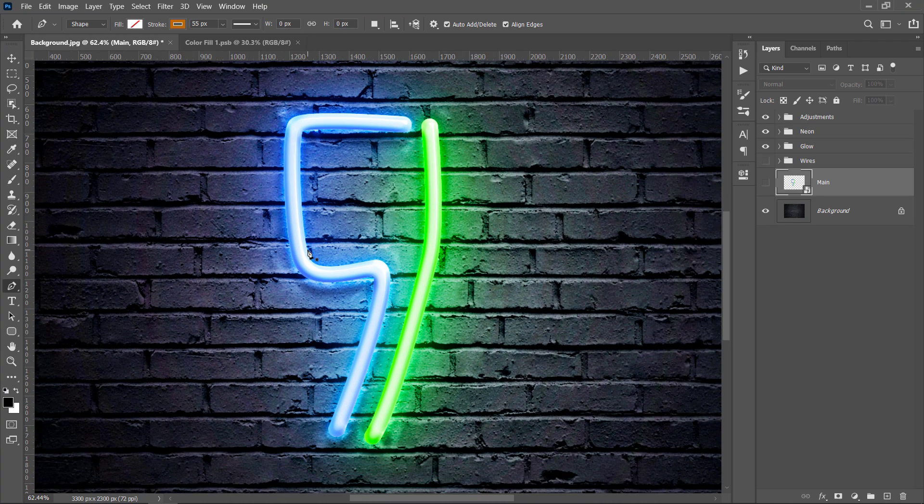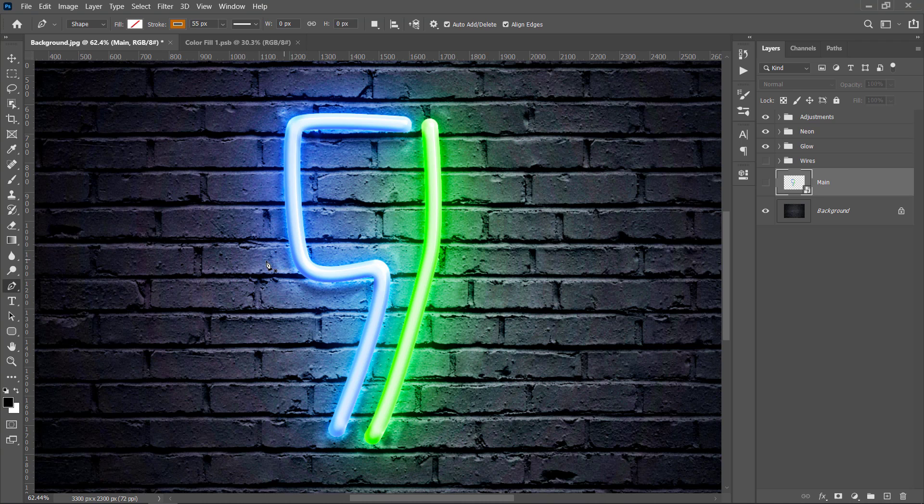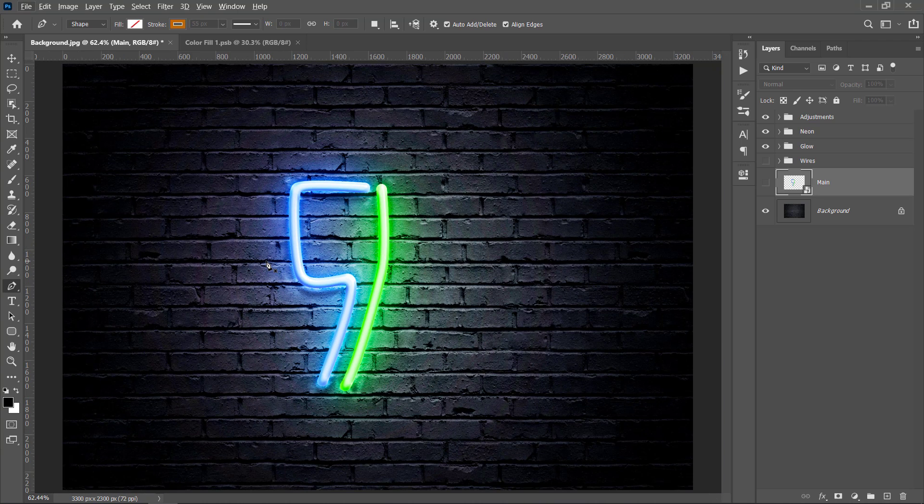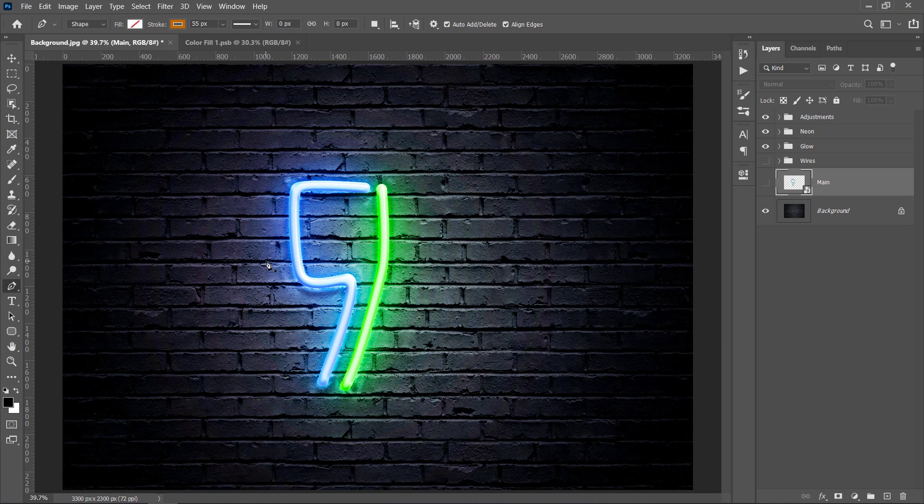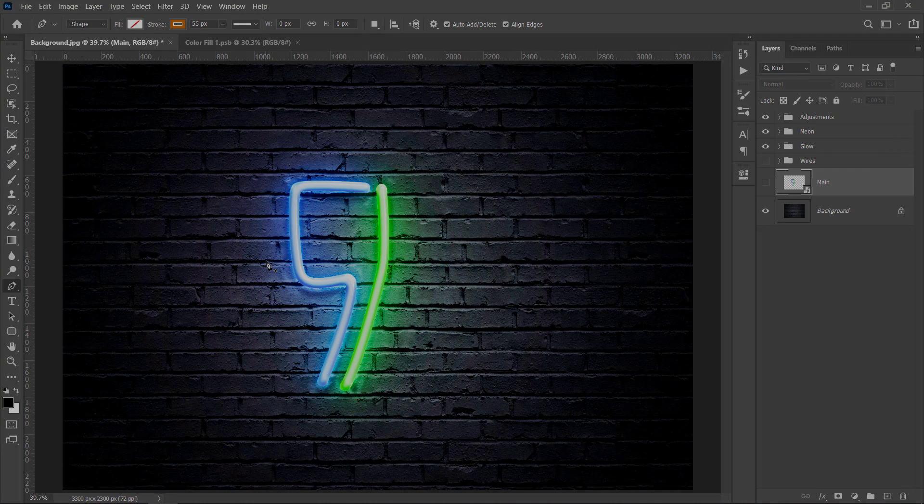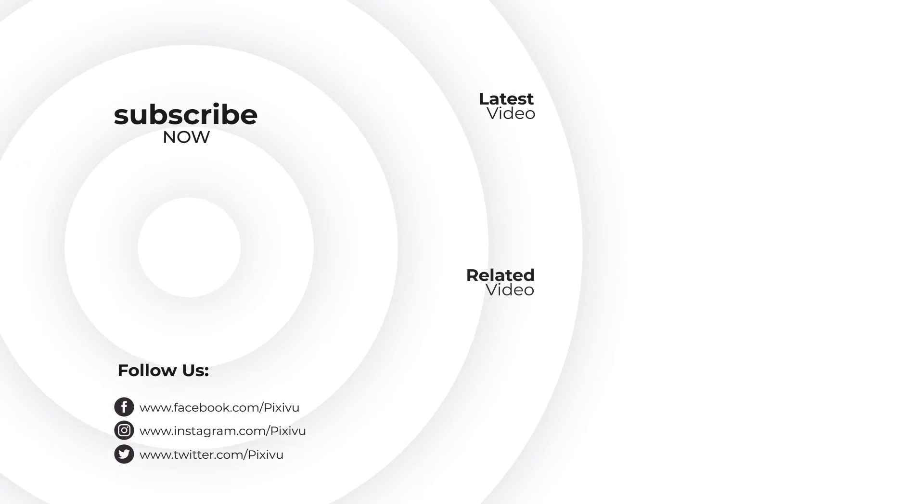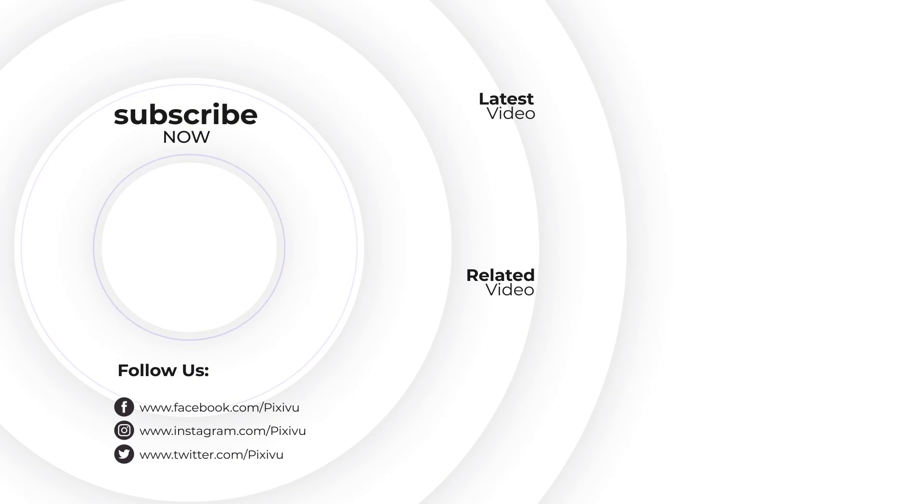Please like the video and subscribe for more free tutorials. And leave a comment below if you need any help. Thanks for watching! See ya now!